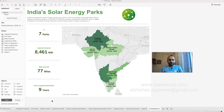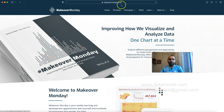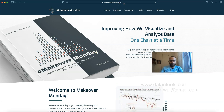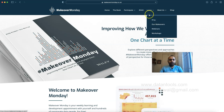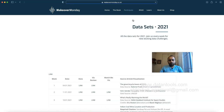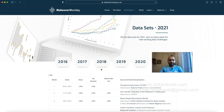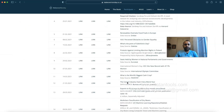A data set is presented along with a referenced article. This is the site makeovermonday.co.uk, where you have the participate and data sets section so you can join the given challenges. It started back in 2016 and right now in 2021 you have visualization challenges every week.